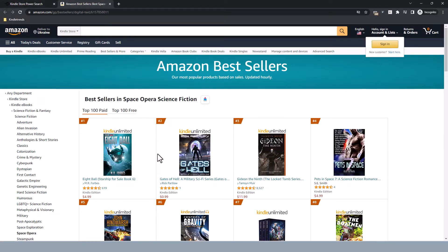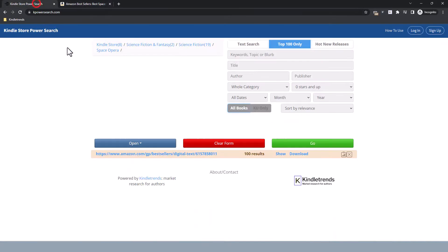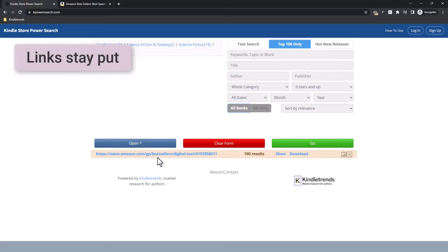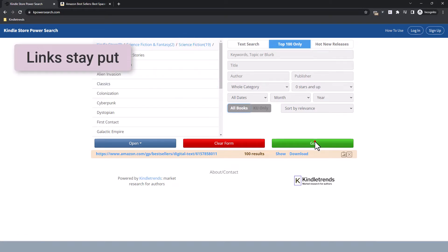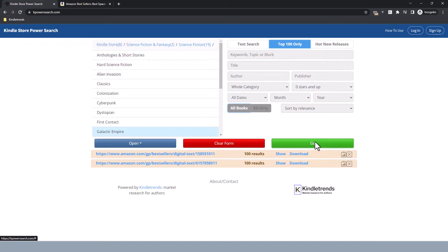Now if we go back, there are a couple of other things I want to show you as well. All the previous links stay here so you can come back to them. If I want the top 100 in all of science fiction, I can choose it here, click Go, and then we get the link for that as well. It's kind of like a bibliographic database at the library, where you do a series of searches and progressively refine what you're seeing.